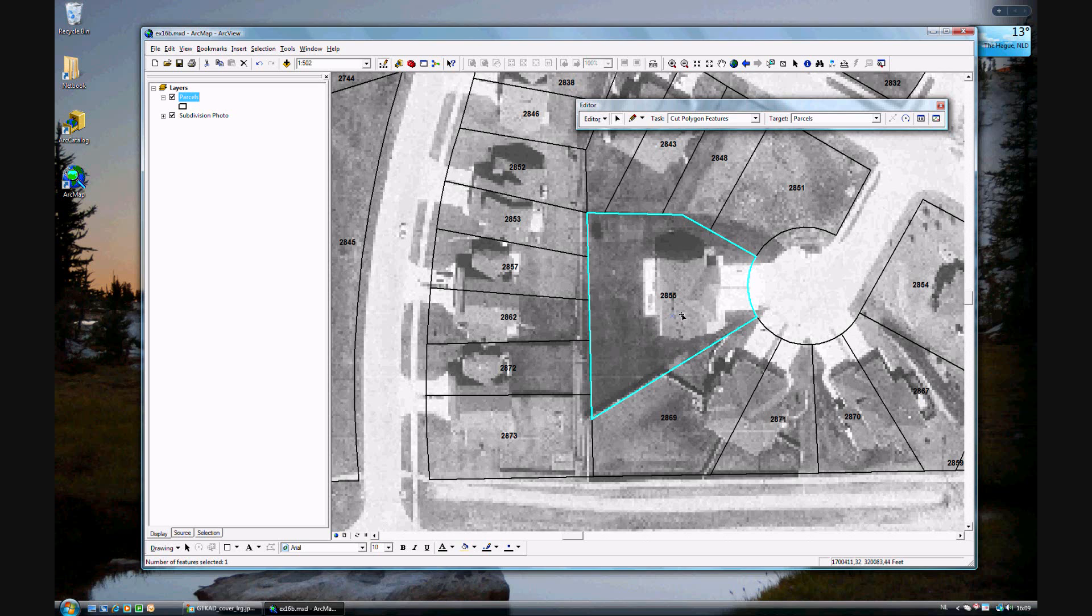And this data, the data behind it has also been added together. So the area of both polygons has been added to the area of this new polygon, which is merged in the other two.